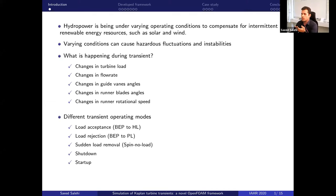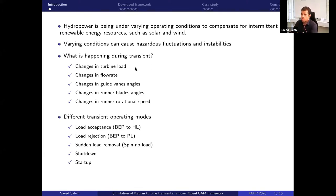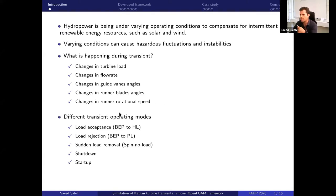By 'transient' we mean that the turbine load can change, flow rate can change, guide vane angles, runner blade angles, and rotational speed — everything can change during a transient. We have different types of transient modes like load acceptance, load rejection, shutdown, and so on.